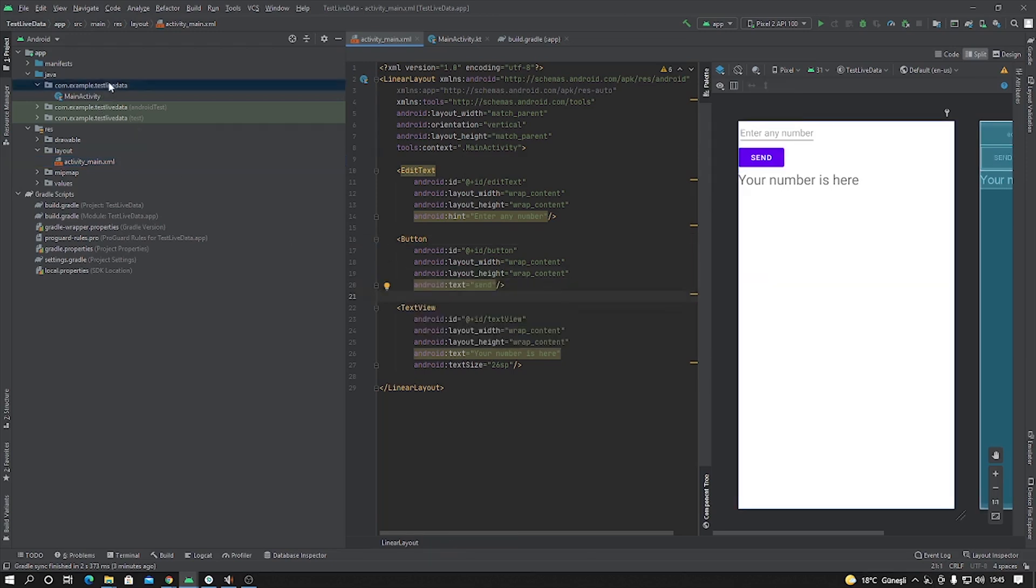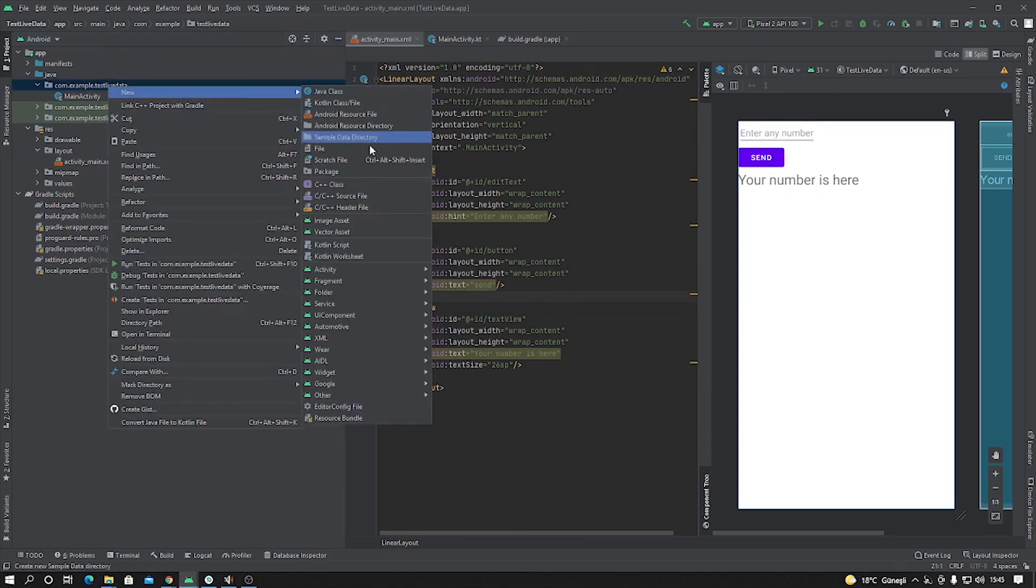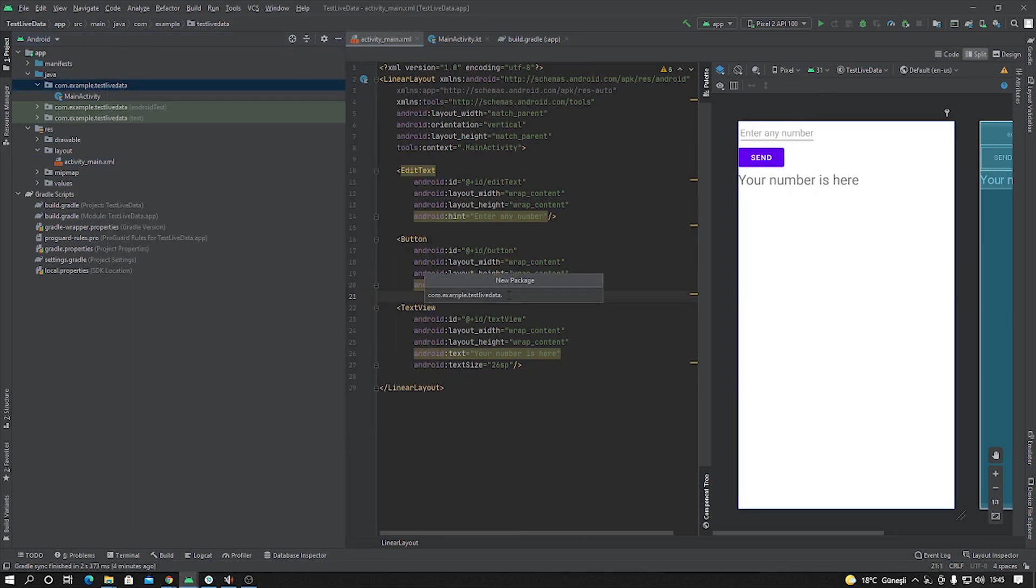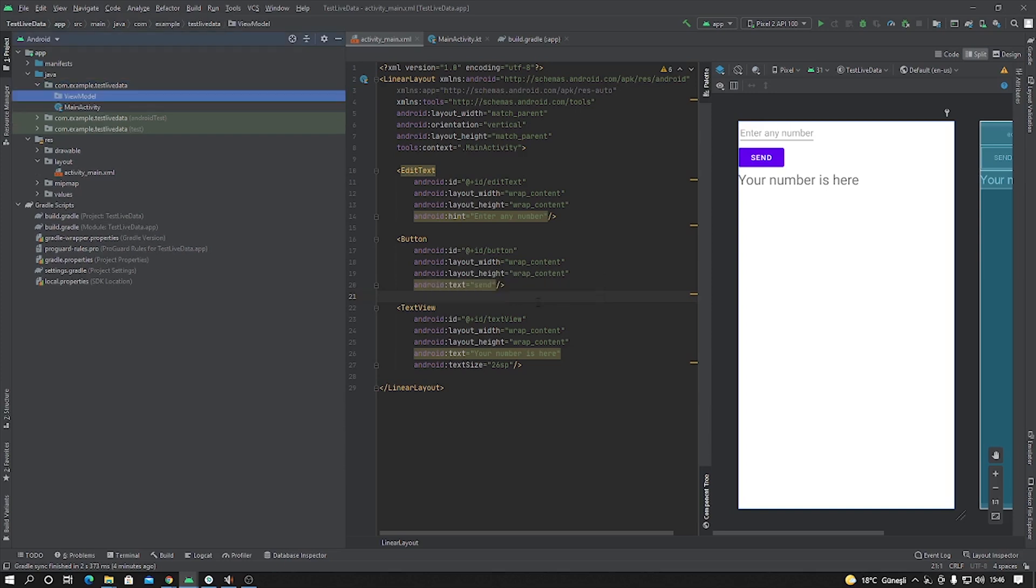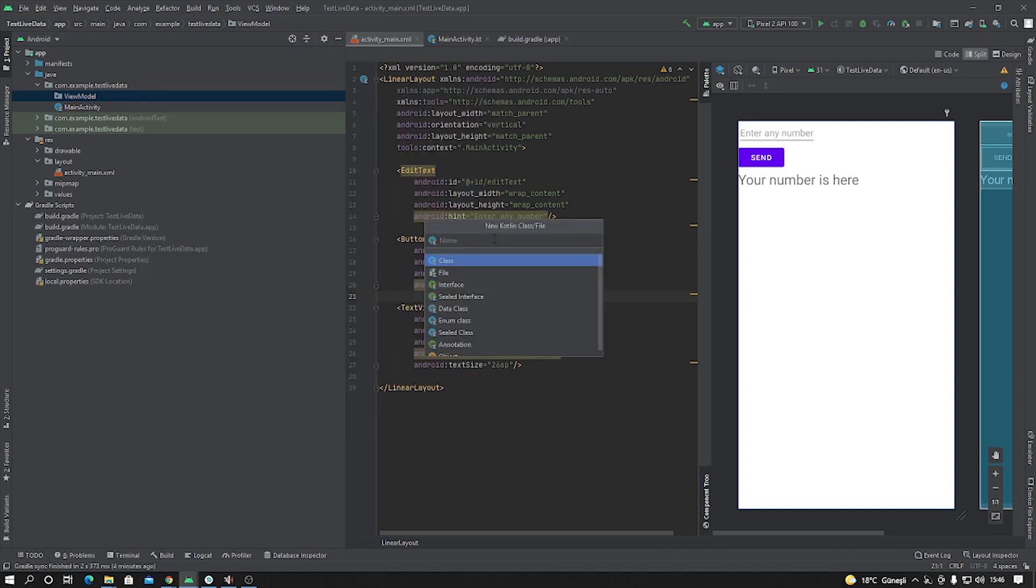Okay, our UI is ready. After, click the Java folder and we are going to create new package. Package name is ViewModel. Inside this package, create a new Kotlin class. This class is our ViewModel class.